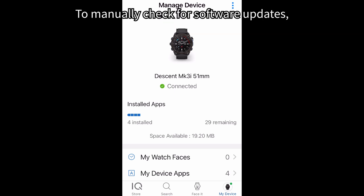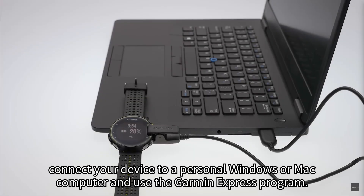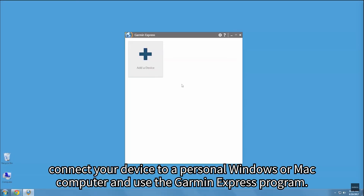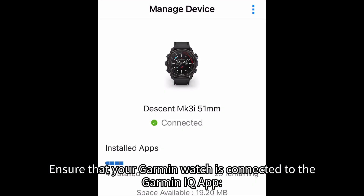To manually check for software updates, connect your device to a personal Windows or Mac computer and use the Garmin Express program. Ensure that your Garmin watch is connected to the Garmin Connect IQ app.